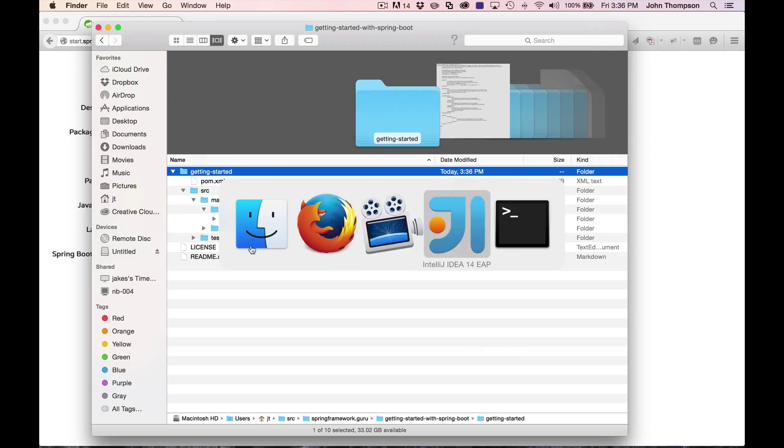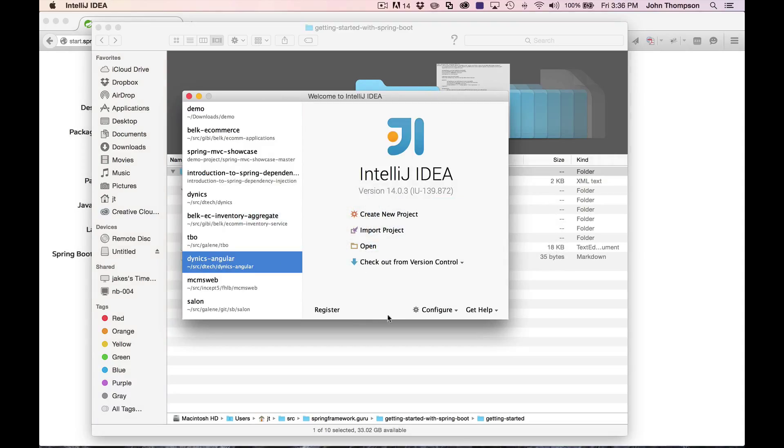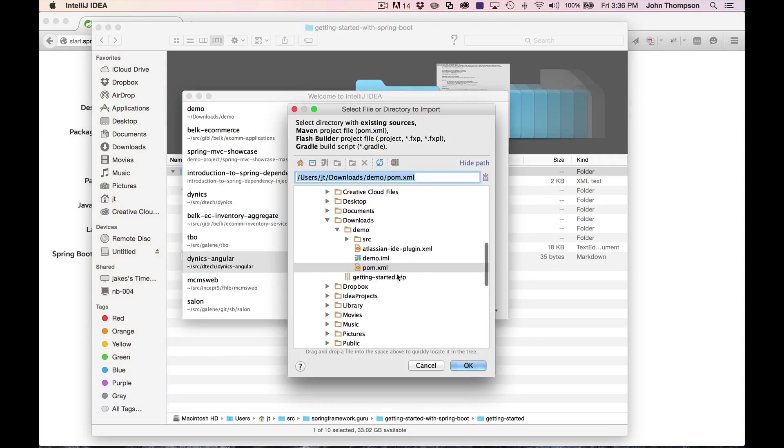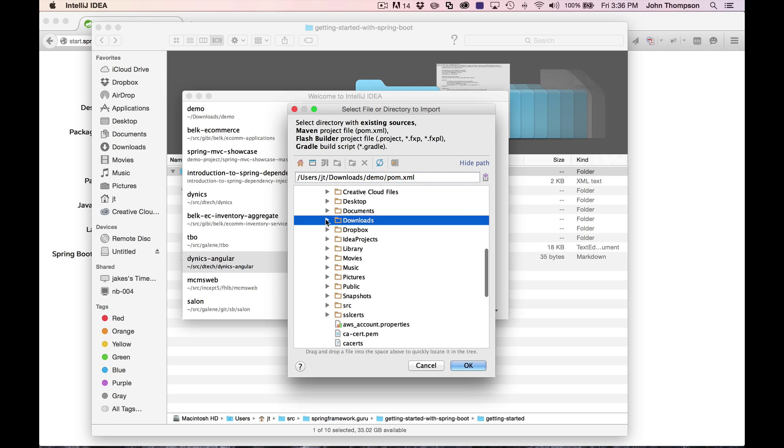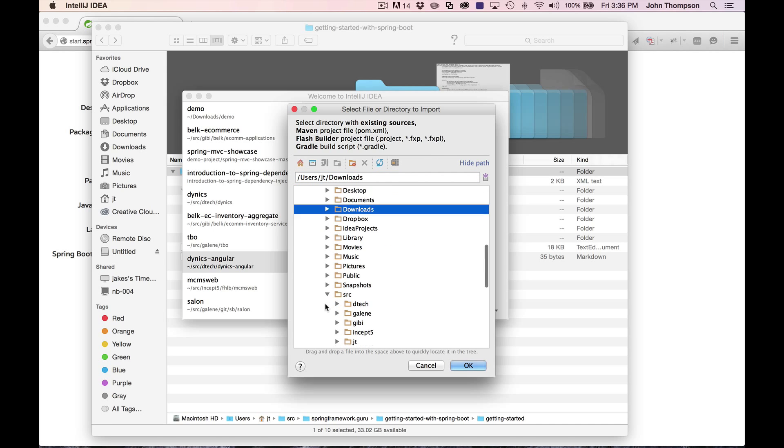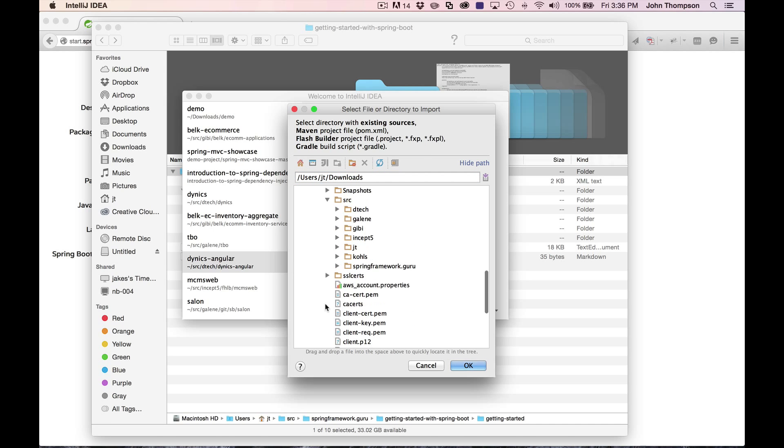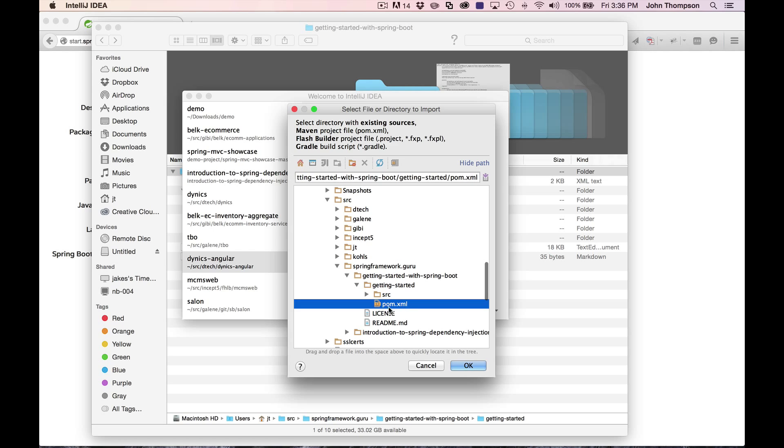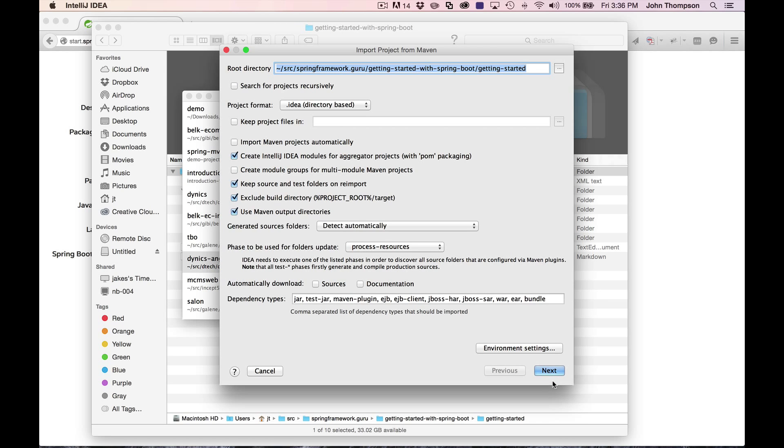Now what I'm going to do is go over into IntelliJ and import a new project. In this case, I'm going to go to my working directory, click on the pom, say OK. And I'm going to leave everything default in IntelliJ.